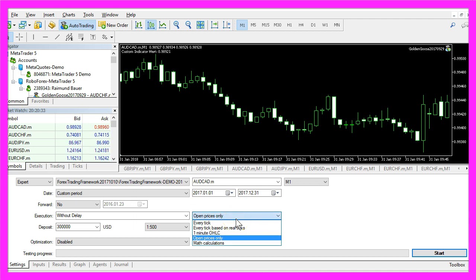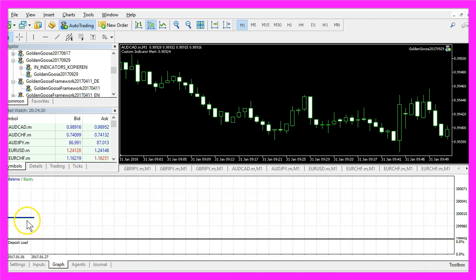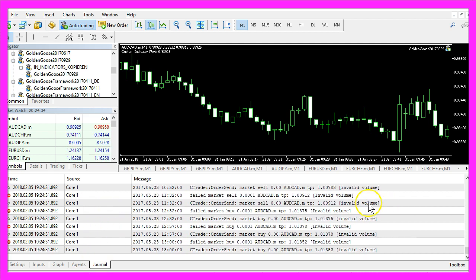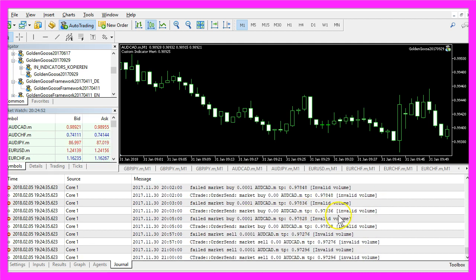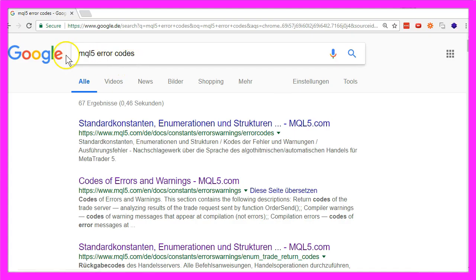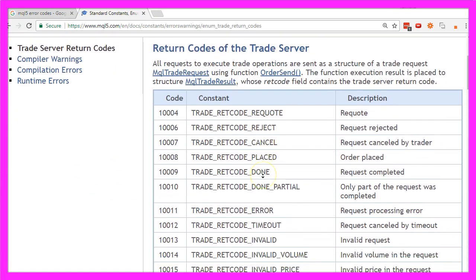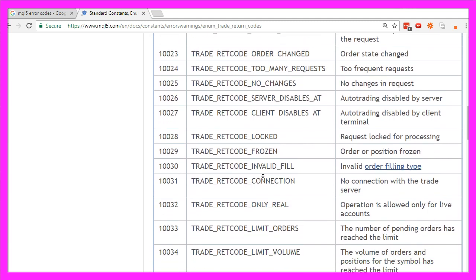Usually I would suggest trading open-high-low-and-close prices. Let's create a position size that can't be traded to cause an error. This time the graph is flat and we see lots of errors in the journal tab saying that we tried to trade an invalid volume. If you see those kinds of errors in your journal, just Google for MQL5 error codes and you will find the site with codes of errors and warnings on mql5.com.